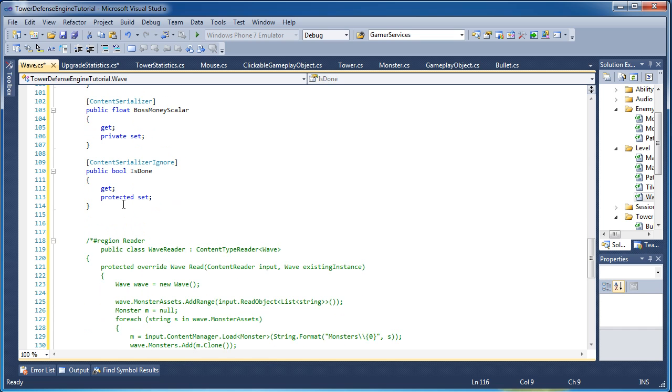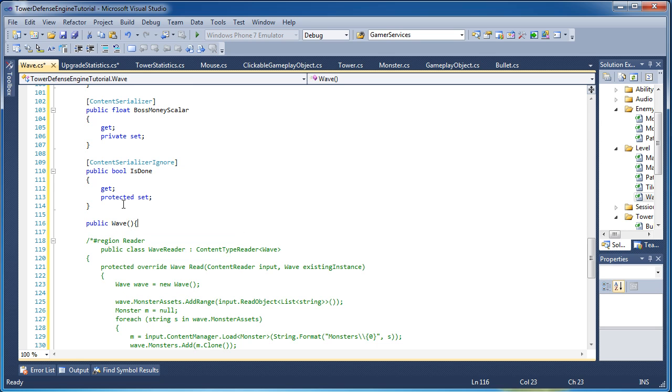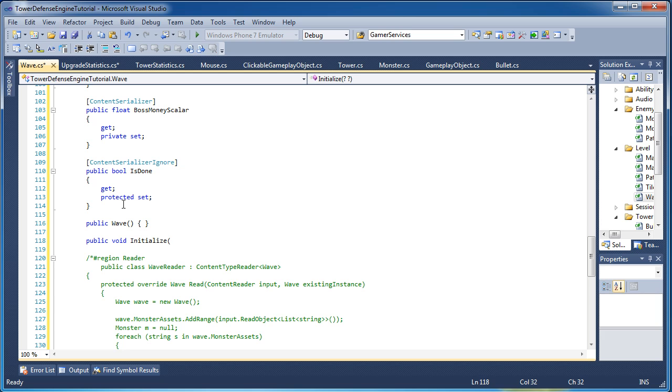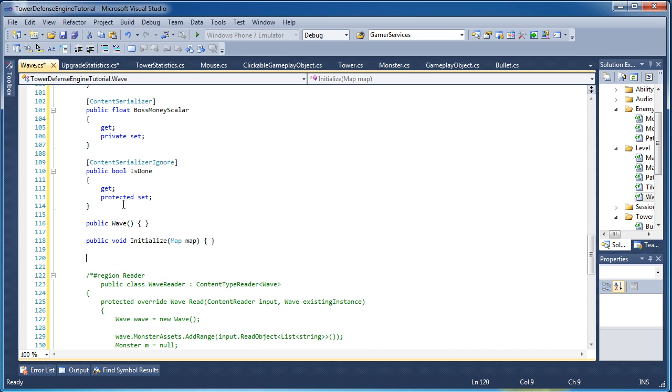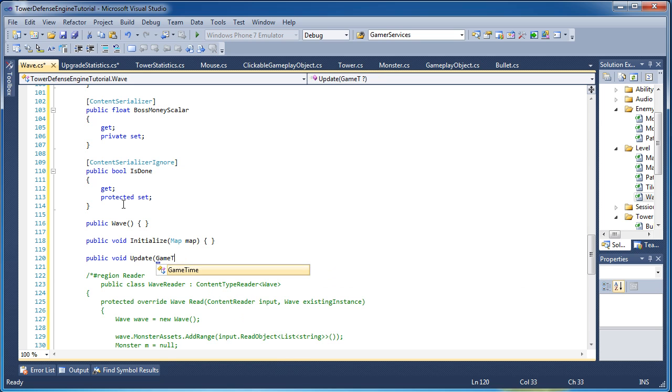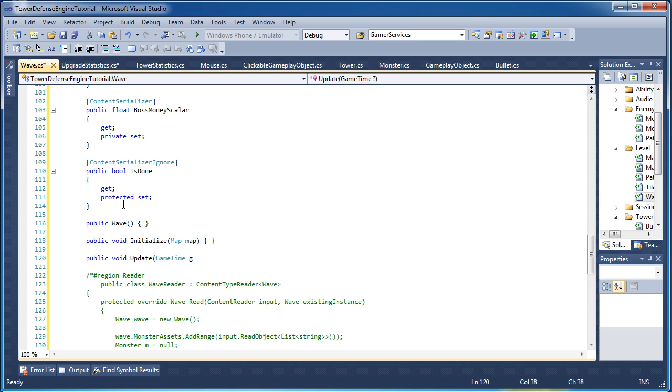Alright, so now let's go ahead and start the methods, public wave. That was the constructor. Public void initialize. We need to have a way to initialize the wave, and we need to pass it the map so it knows what map it belongs to. Public void update. We need to have an update so we can update all the monsters. And of course, we need game time, any update where we have game time.